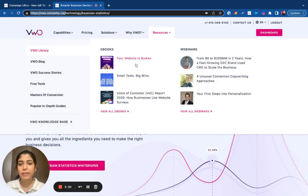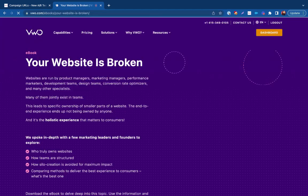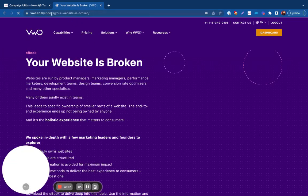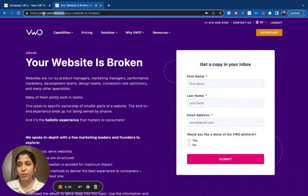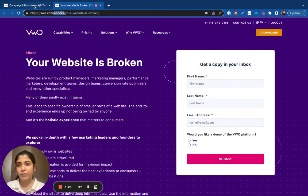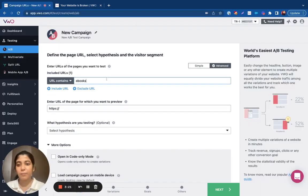For example, let's say I would want to run the test across all the pages that contains the string ebooks as a part of the URL. So I'm just going to copy that and paste it under the VWO URLs.